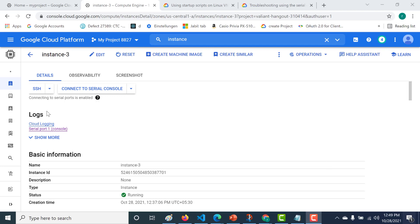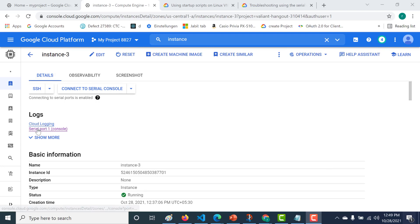You can just go back to your instance and click on the serial port one logs. Let's open this.